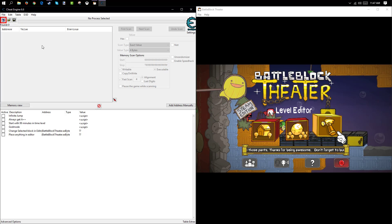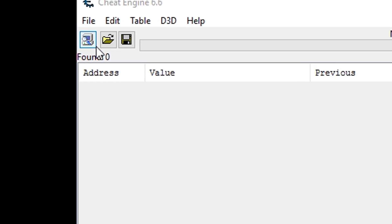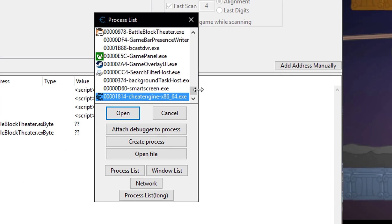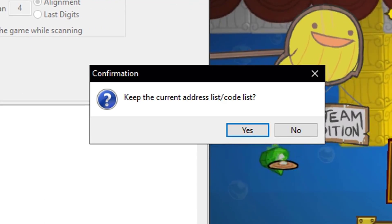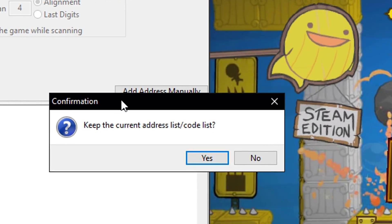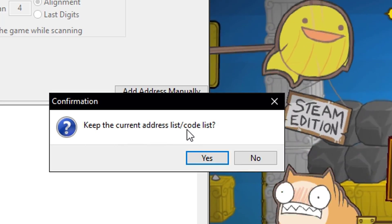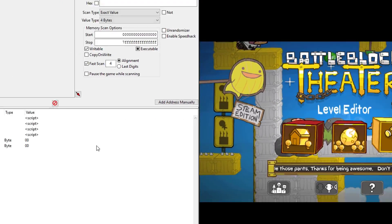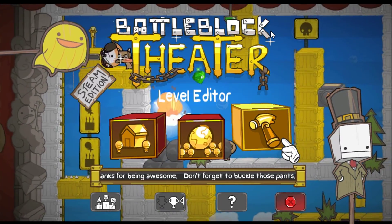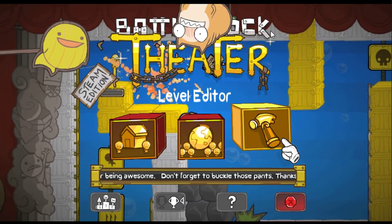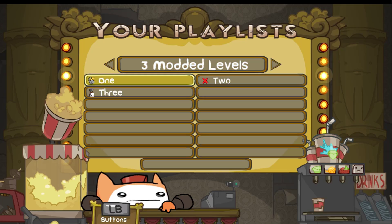It has all this stuff for BattleBlock Theater. The first thing you need to do is click this right here and find BattleBlock through your processes list and open it. A pop-up will come up saying confirmation — keep the current address list/code list. Click yes. If you click no, that will mess it up. So the first thing we're going to do is change the selected block in the editor and place anything in the editor. Load up any level.